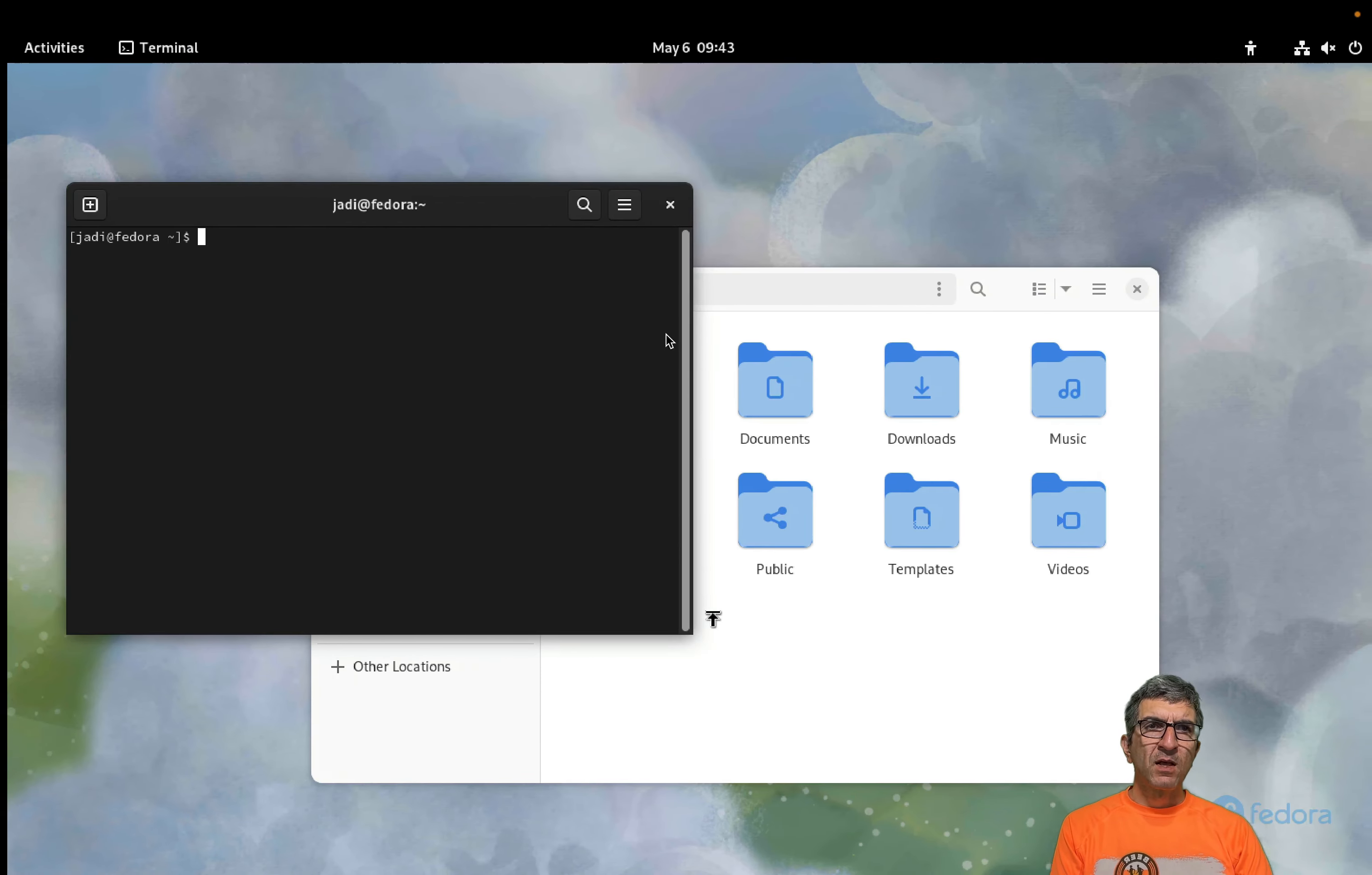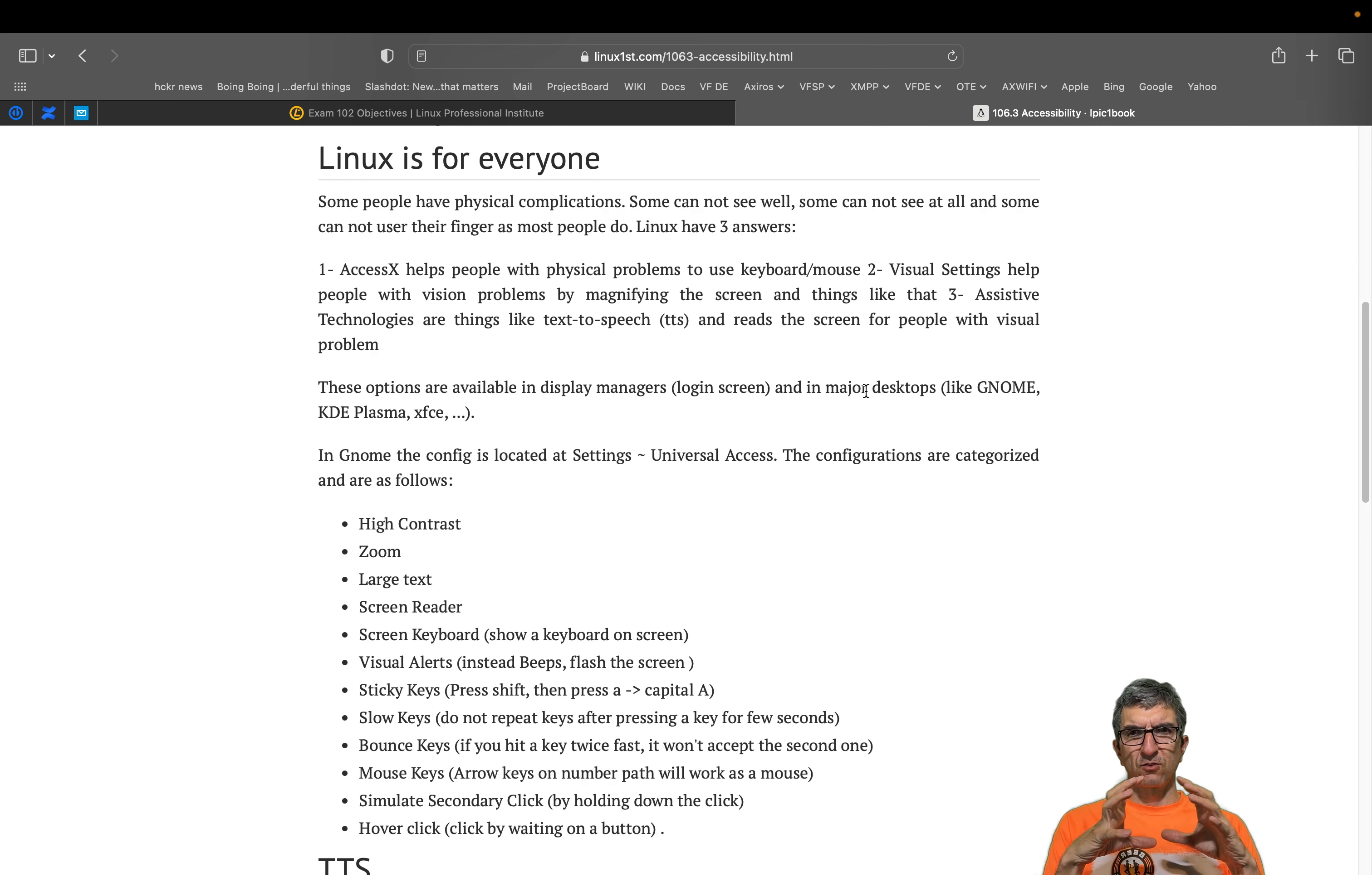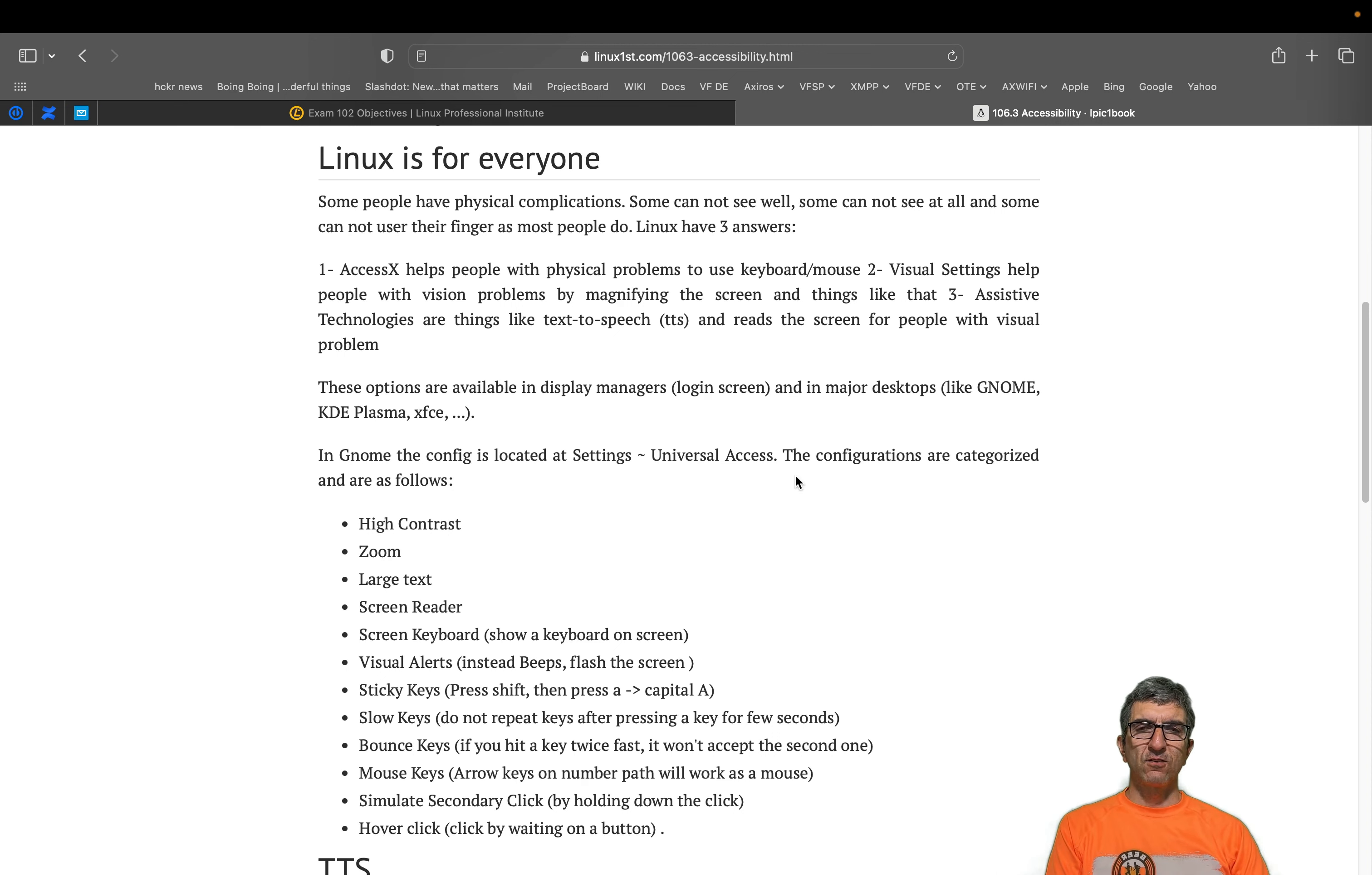Let's start showing you this stuff. Even on the login page, you have a configuration of the accessibility with this specific icon, which shows you the different configurations if you have a problem in using the computer because of your disability.